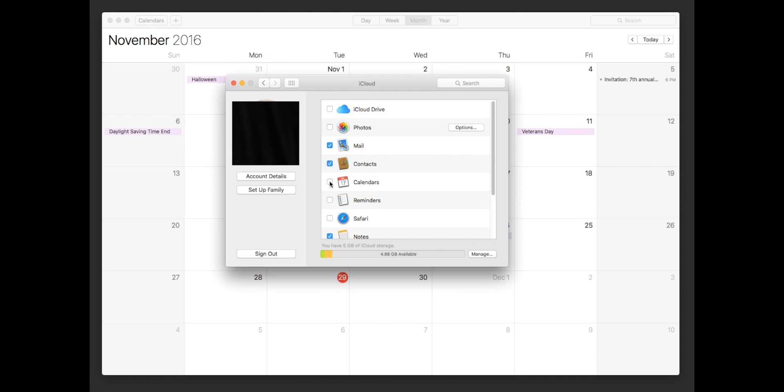The problem with this is we're not going to be able to sync our calendars between our iPhone and Mac anymore. So I'm going to turn that back on because I know that's a little impractical for some of you guys.